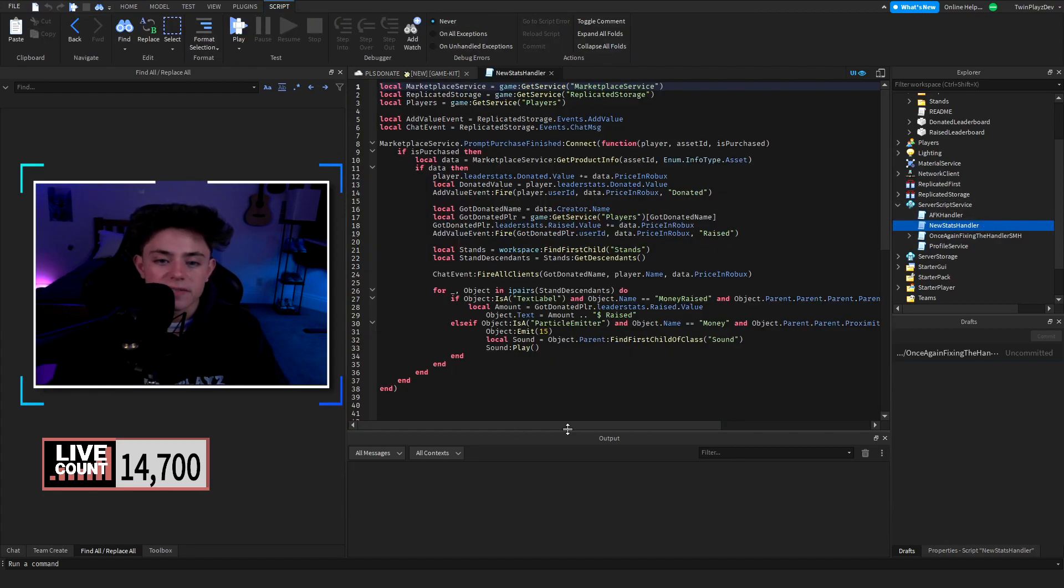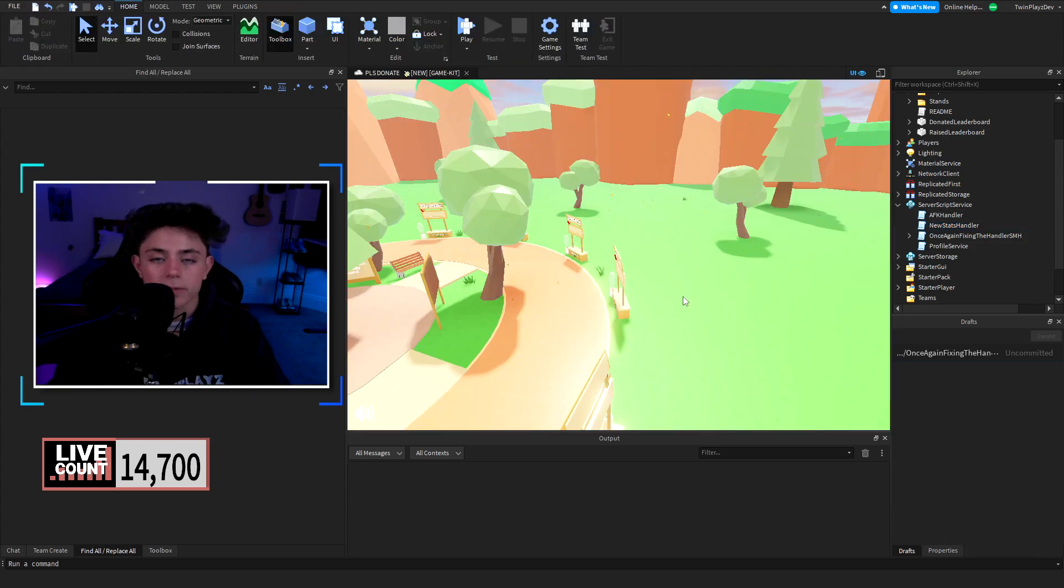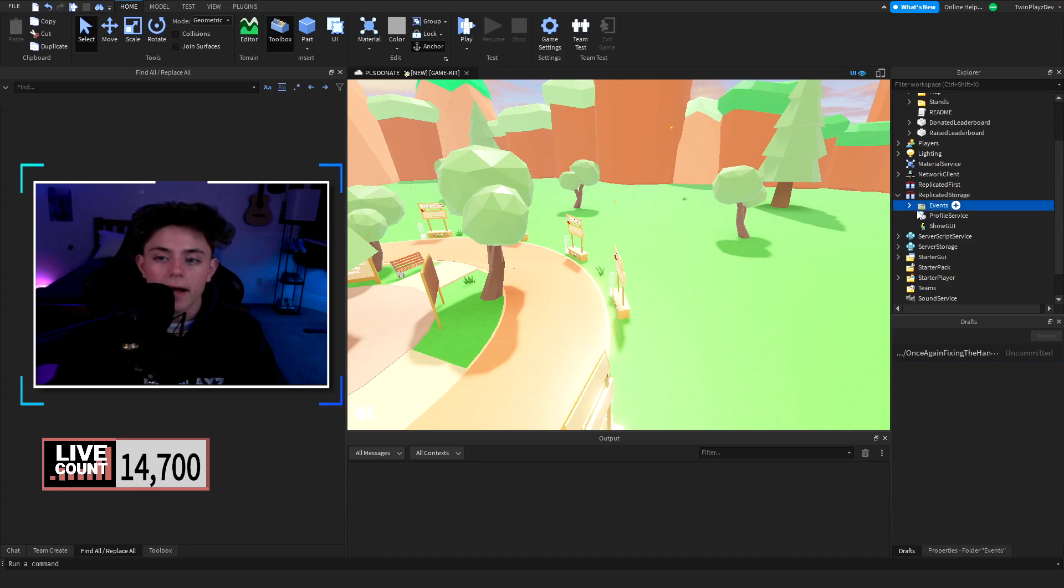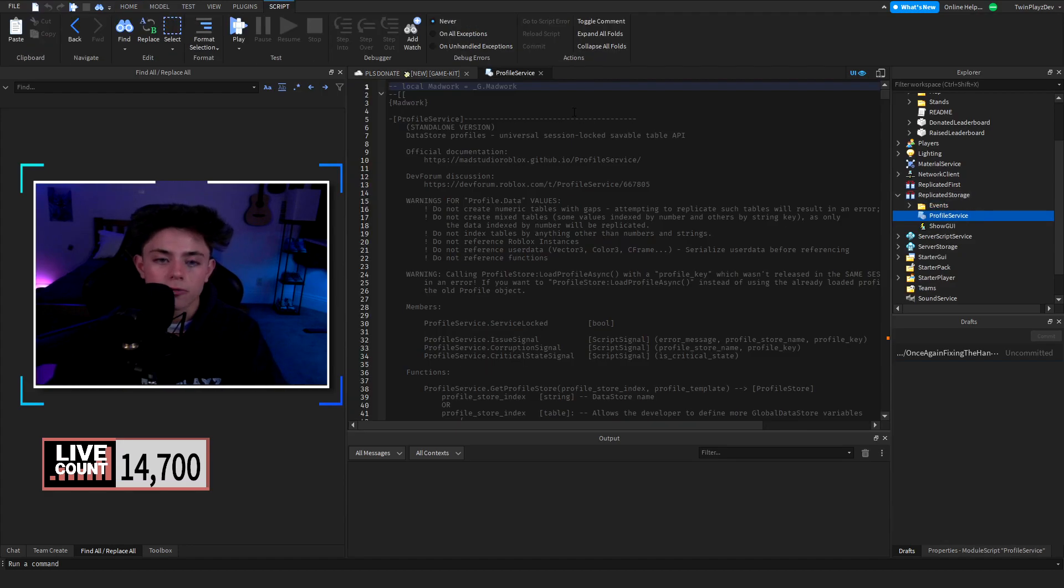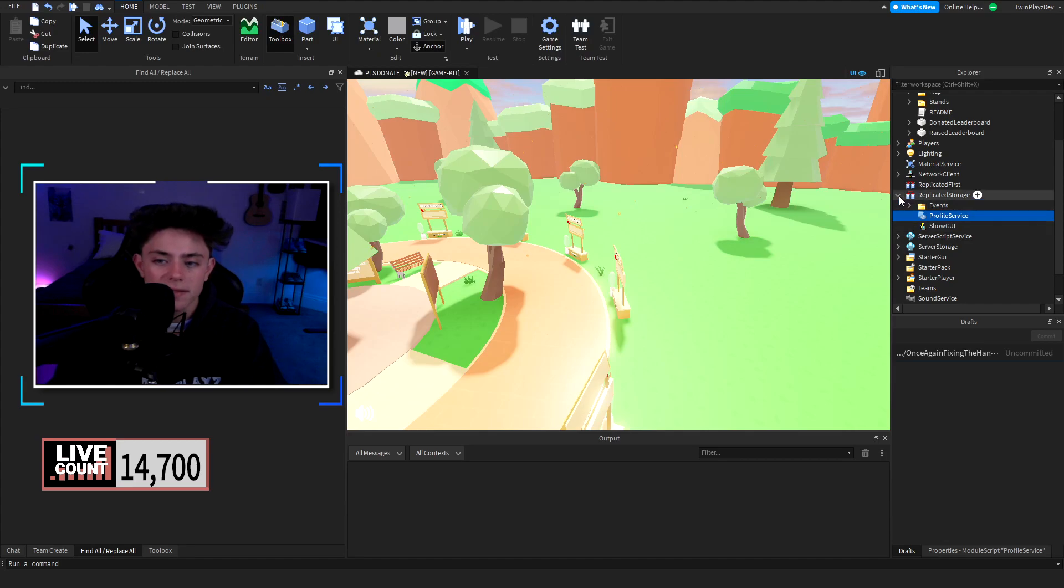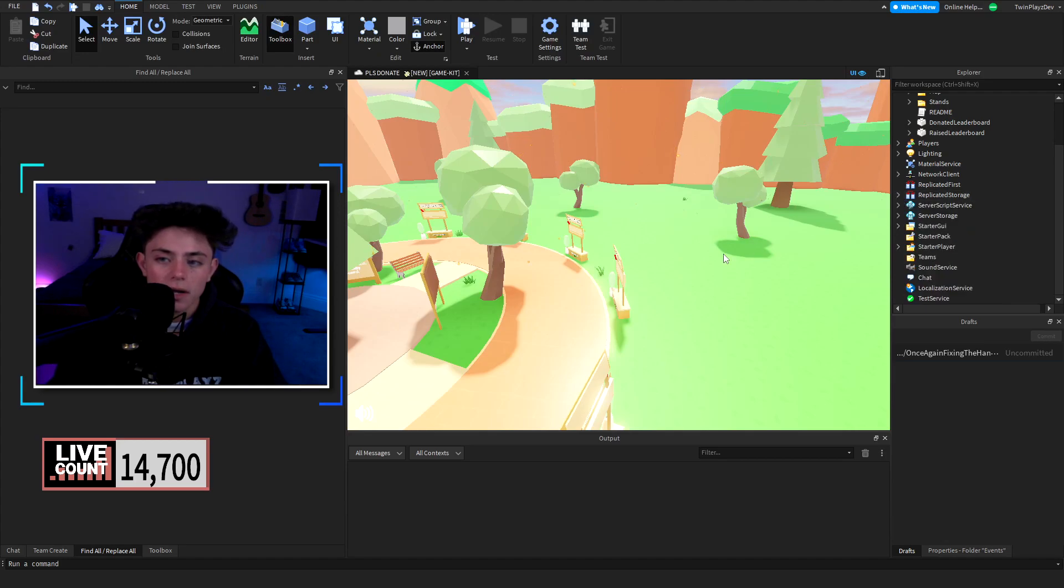This is the same prompt purchase thing right here. There was a game pass one if you do check that out which I can show you in a bit here. But this is the module for Profile Service which you can check out on Dev Forum right here. That's about it.